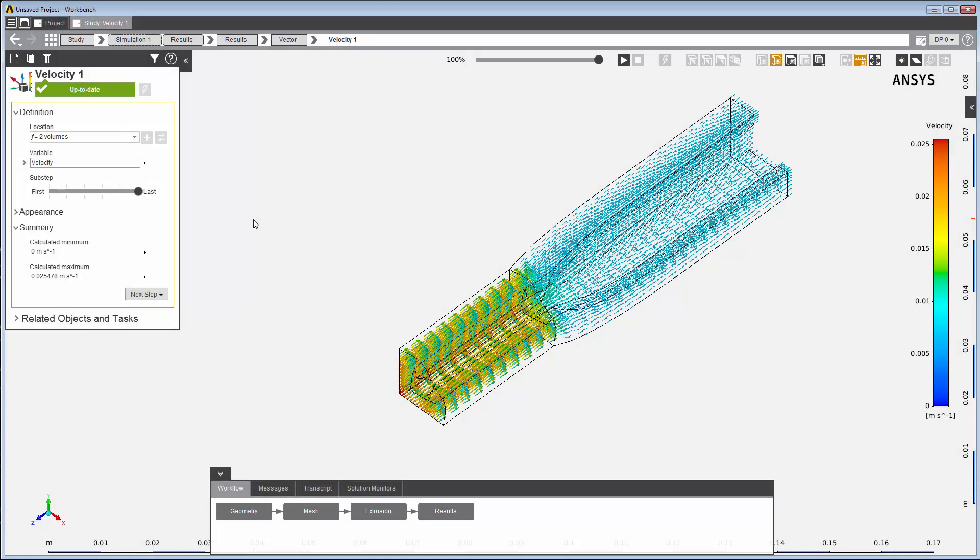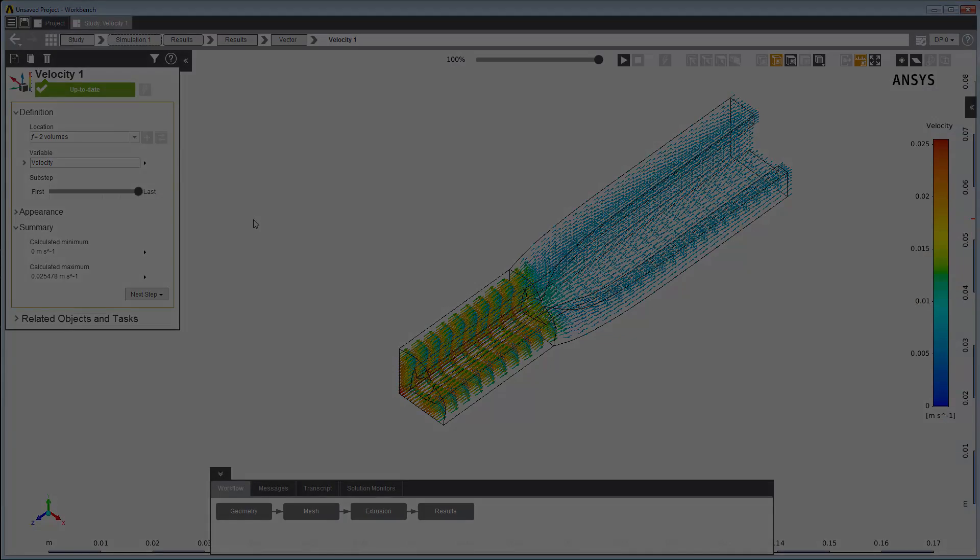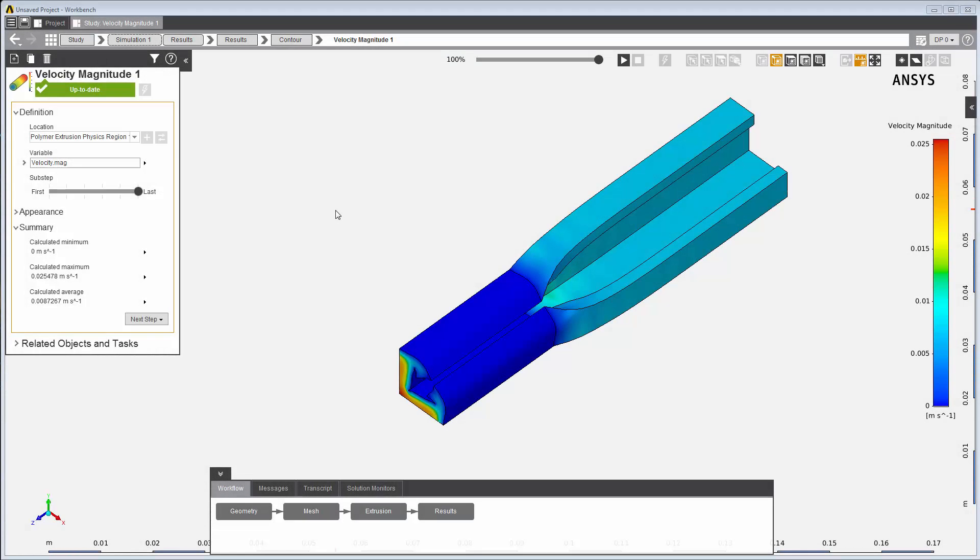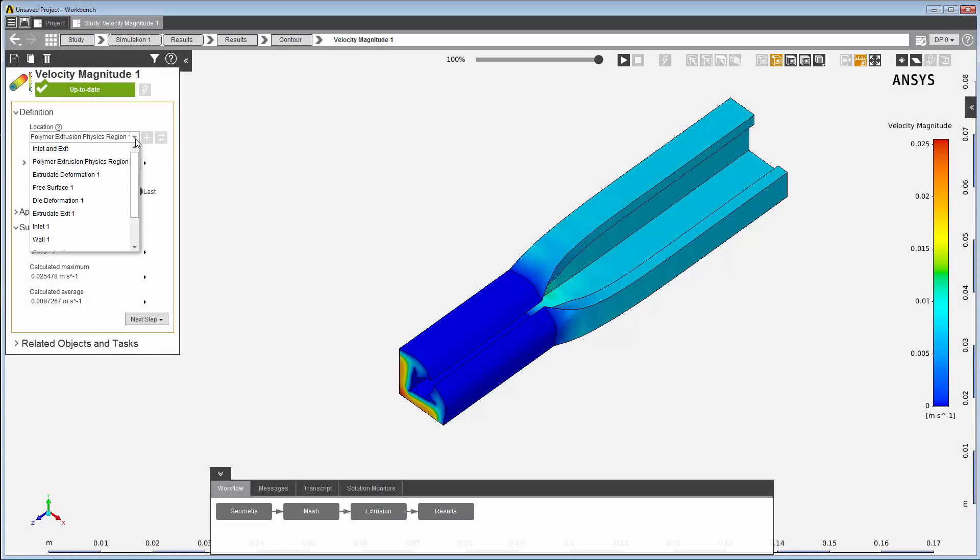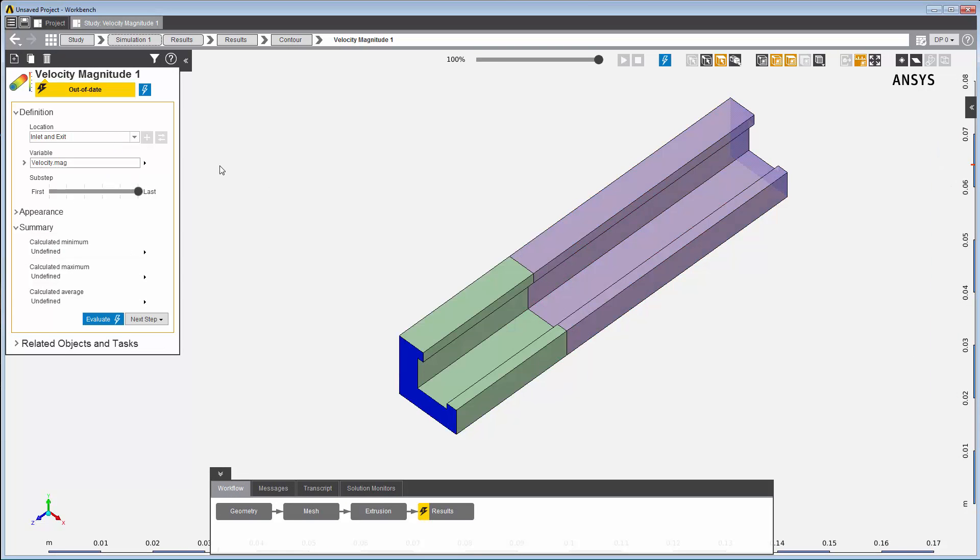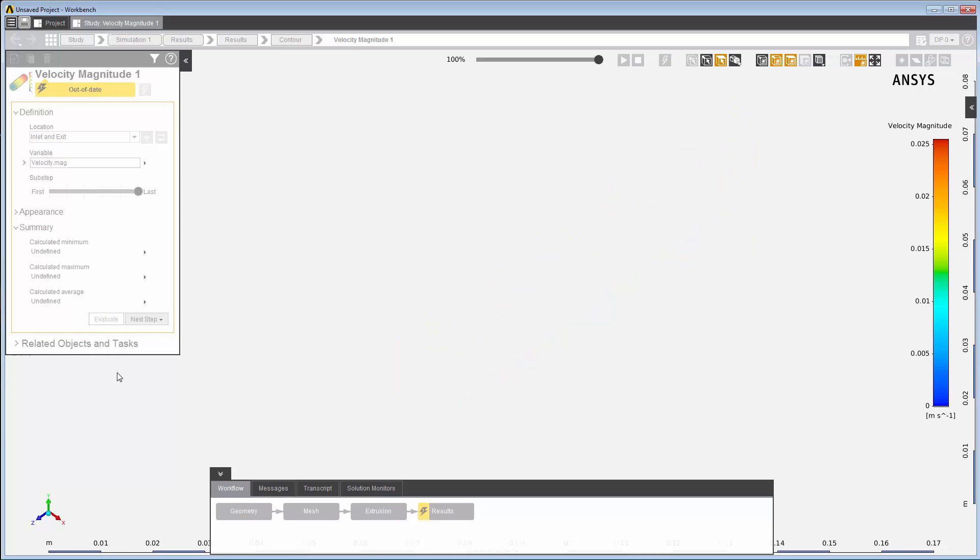The vector result illustrates the velocity vectors in the flow field. Here we use velocity contours on the inlet and the extrudate exit surfaces to compare the initial shape of the die and the extrudate, shown here in green and purple, with the final profile of the die.